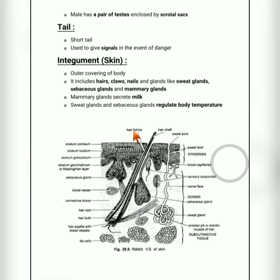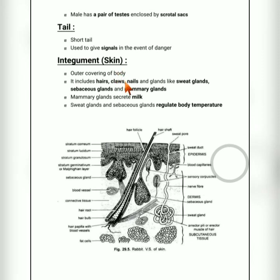The last part is the tail. The tail is very short. Unlike dogs which wag their tail when happy, rabbits use their tail to give signals during danger.